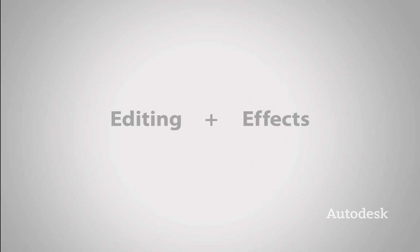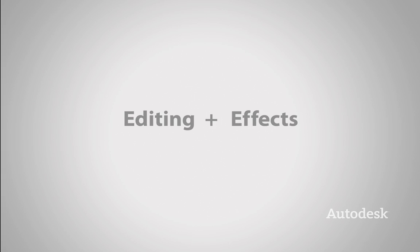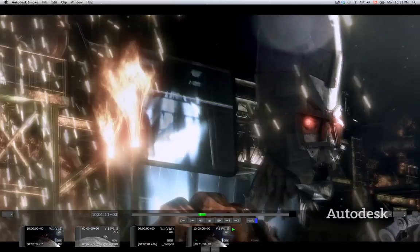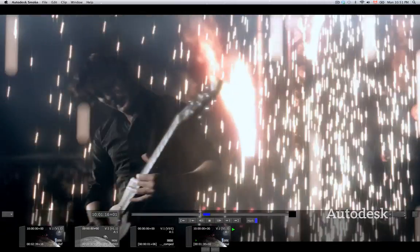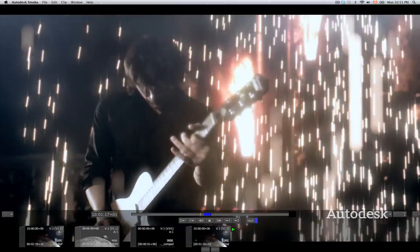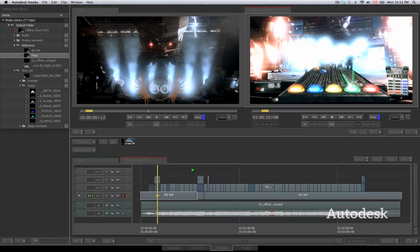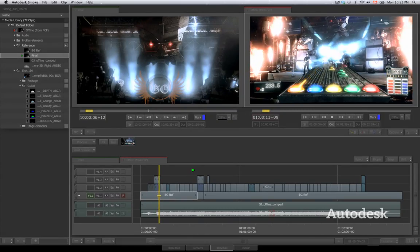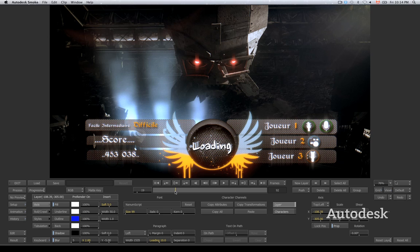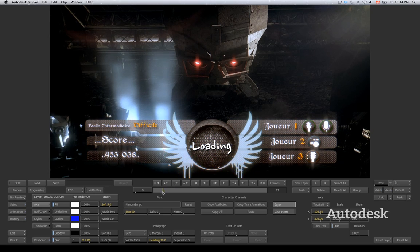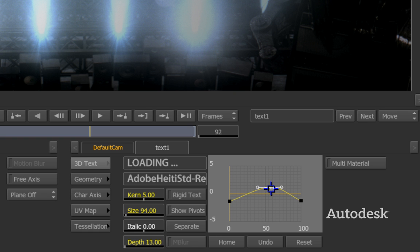Smoke's revolutionary timeline workflow connects editing and effects like never before. The result is a fast and fluid creative environment designed to help you tell amazing stories faster by putting essential effects and editing tools at your fingertips.